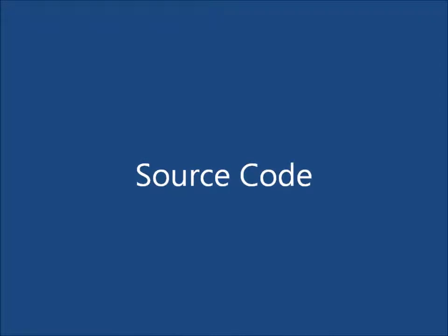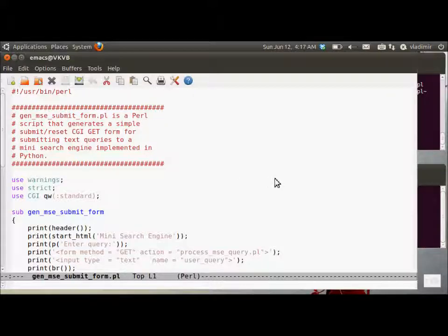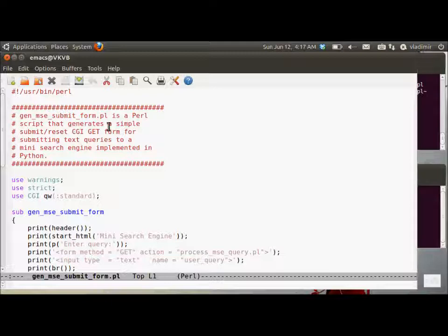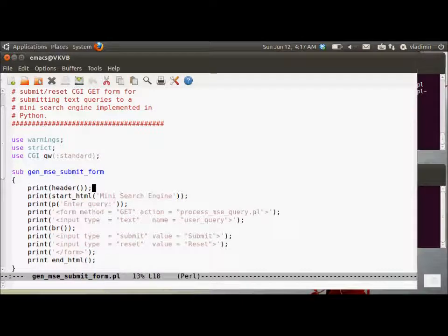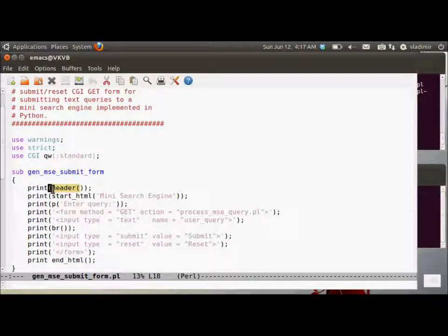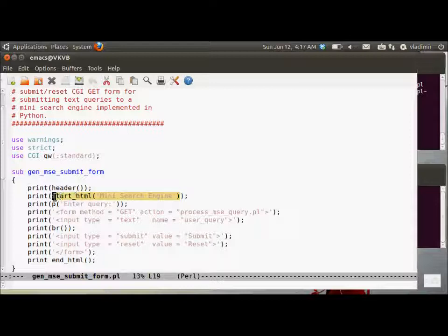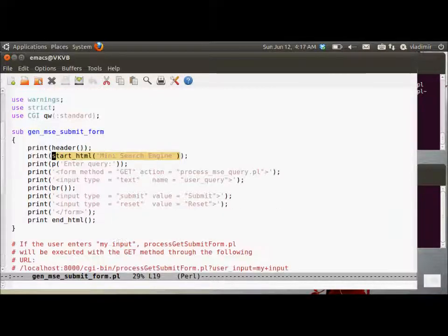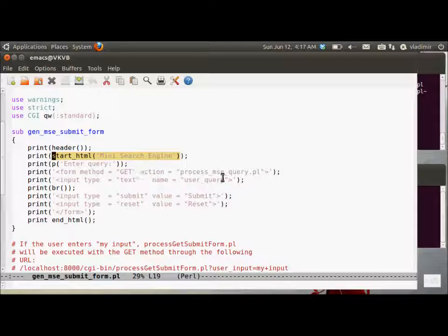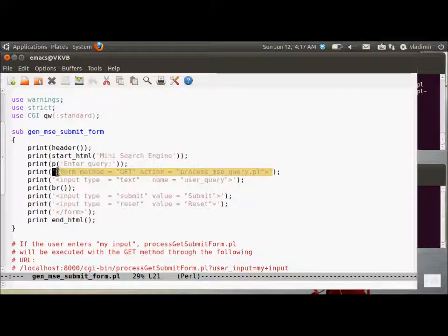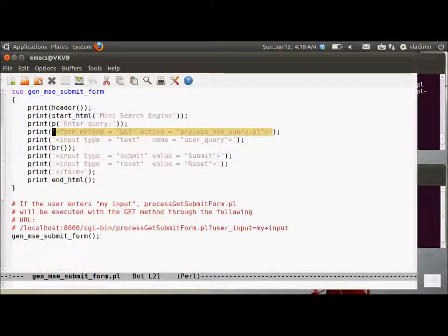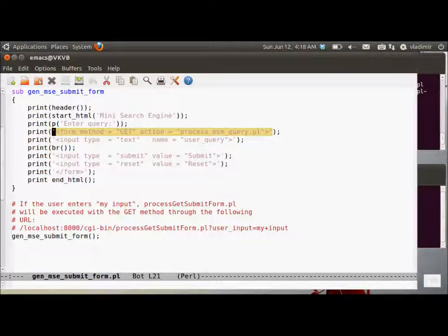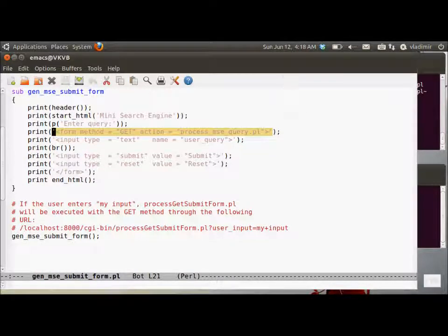Okay, well let's go and dive into the source code and take a look at several source code components. So this is the gen-msc-submit-form.pl, which is a Perl script that generates that submit-reset-get form. That allows the client to submit text queries. So we print the header. We use cgi.pm module as we have been in several previous screencasts dedicated to CGI scripting in Perl and Python.